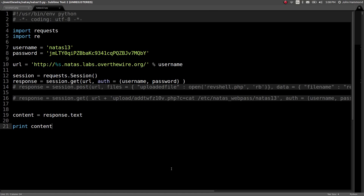What's up, YouTube? This is John Hammond, again showing you some more of Natas from Over the Wire, this time level 13.